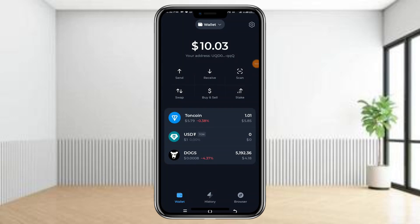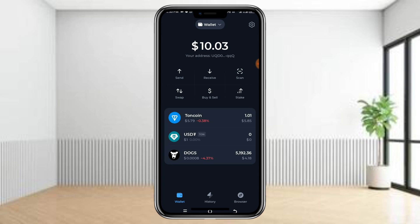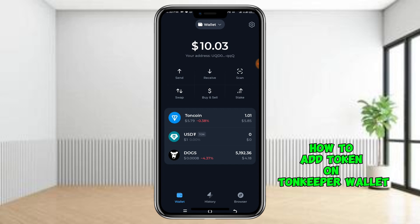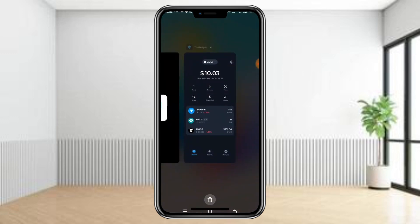In this video I'll quickly show you how you can add a token to your Tonkeeper wallet. Many people have been asking how they can add any token to their Tonkeeper. As you can see, we only have Toncoin, USDT, and Doge here — initially Doge was not even there — but I'm going to show you how to add it.